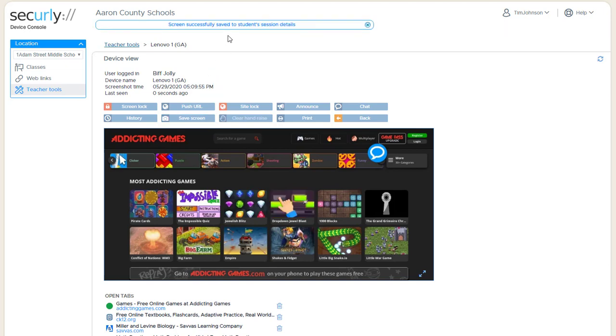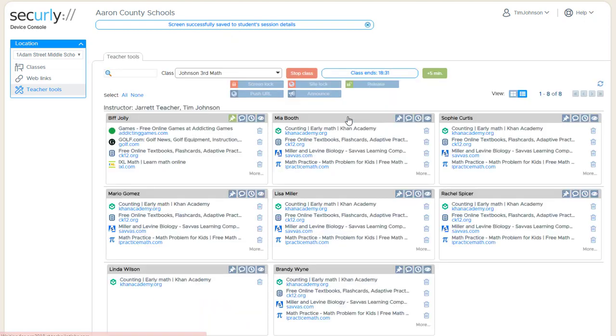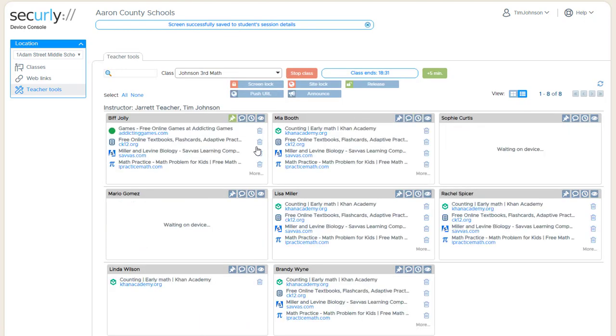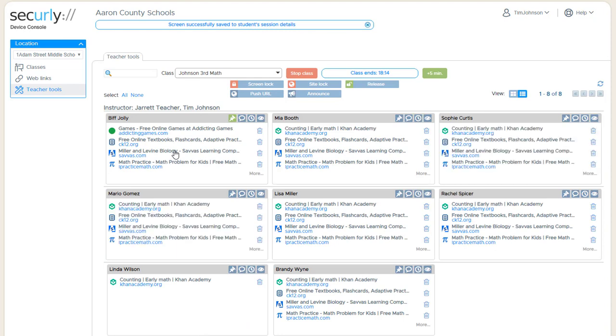Now that will be part of the student history that can be reviewed again later. That can happen for multiple students at whatever point in time throughout a class that needs to be done.